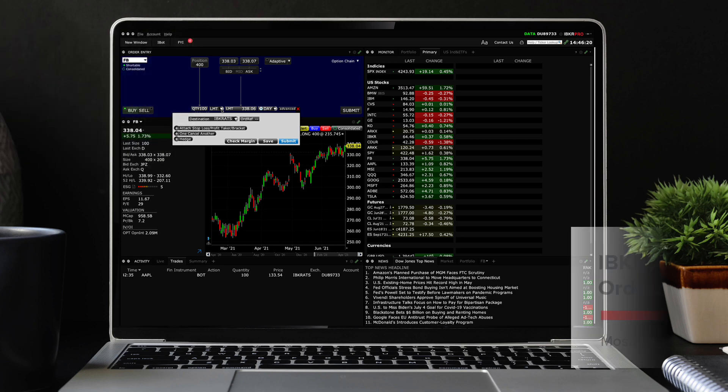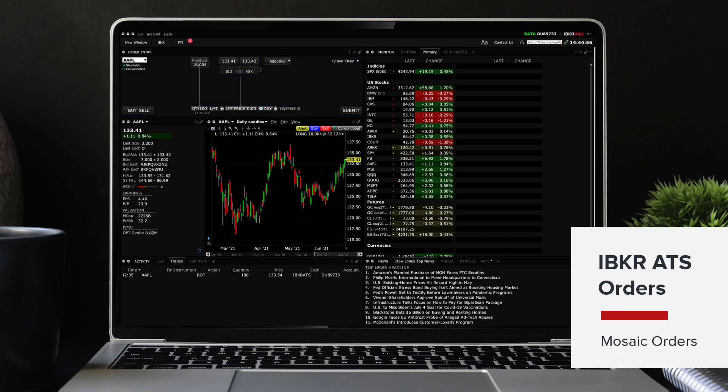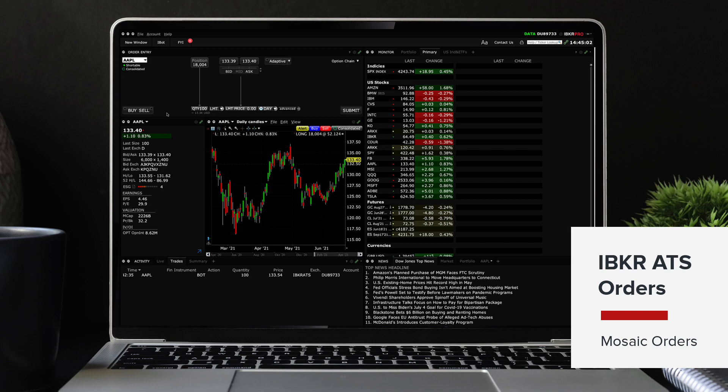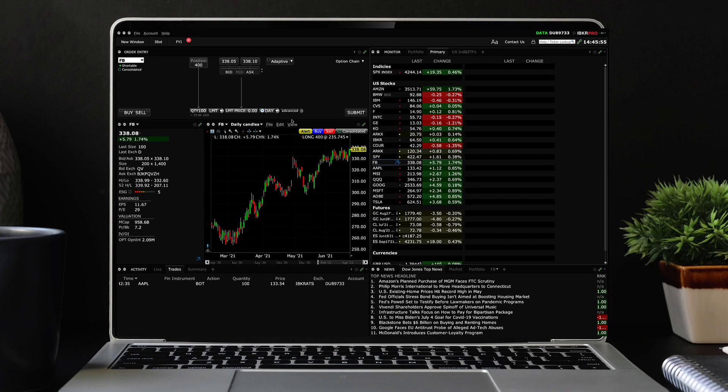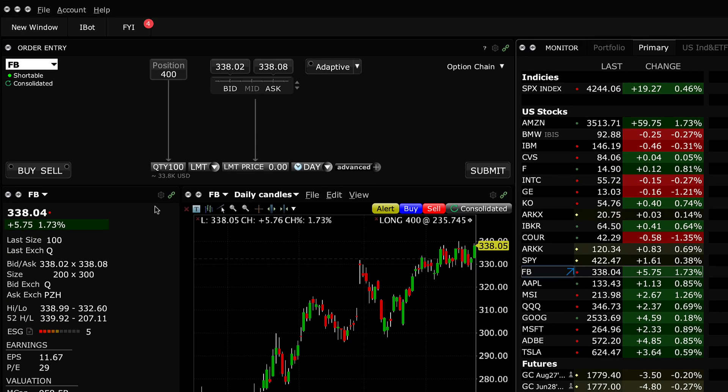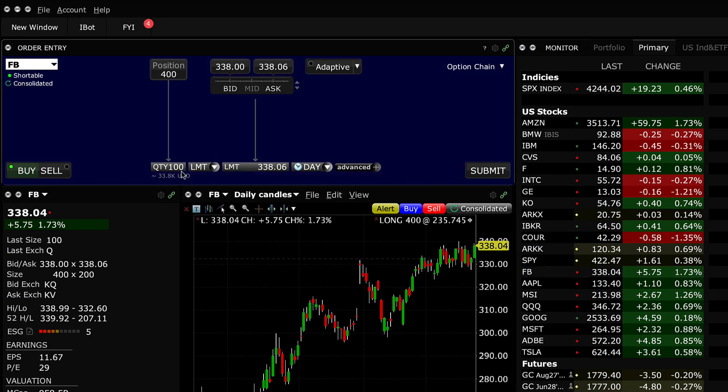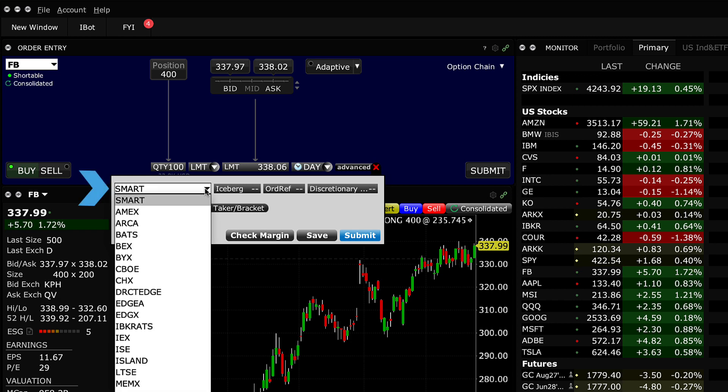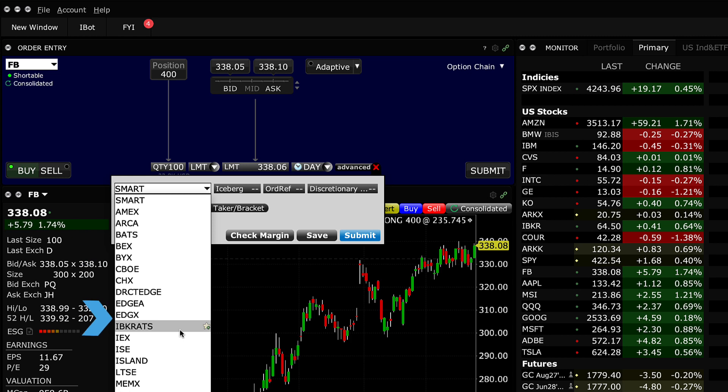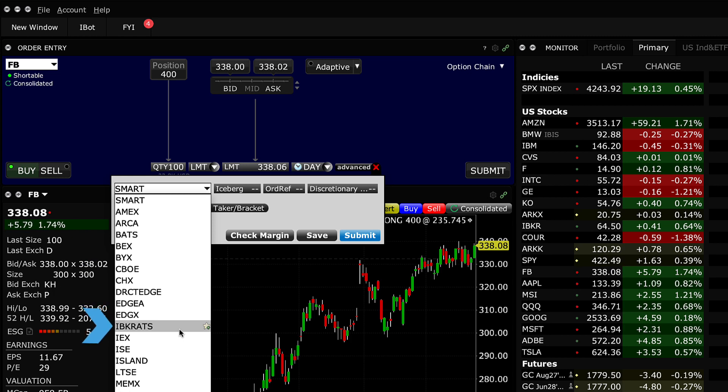IBKR clients can access the ATS in several ways. In Mosaic you can direct an order to the IBKR ATS through the order entry window. After selecting a symbol click on the plus sign next to the advanced button. Once the dialog box appears go to the top left and click on the arrow in the destination button and scroll down to the directed area until you see IBKR ATS.